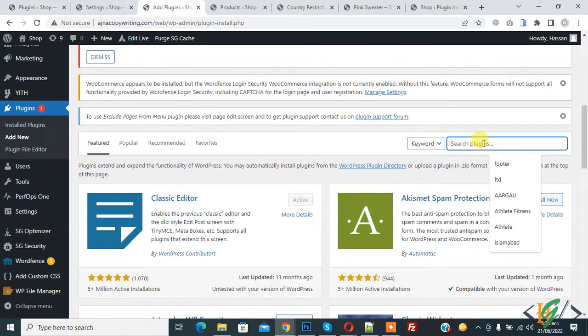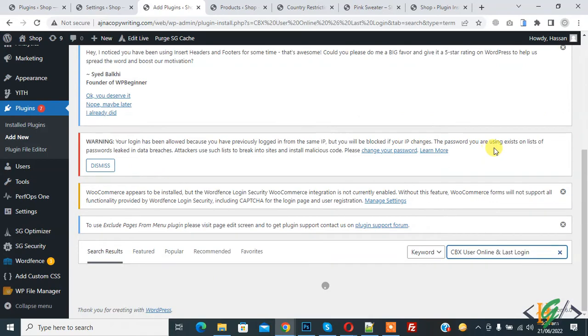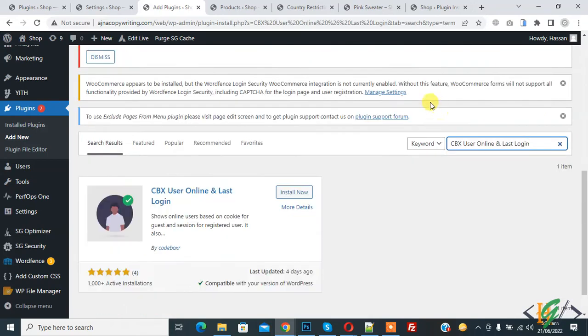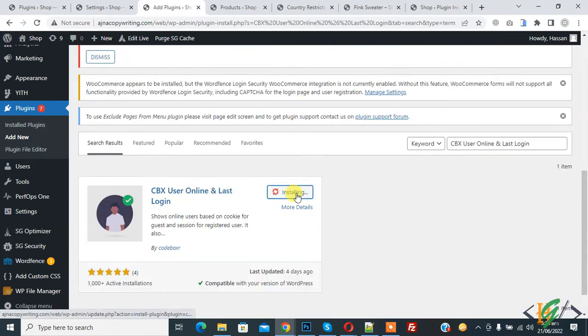In the search plugin field, write 'CBX User Online and Last Login'. This is the plugin we will use, so click on Install Now.